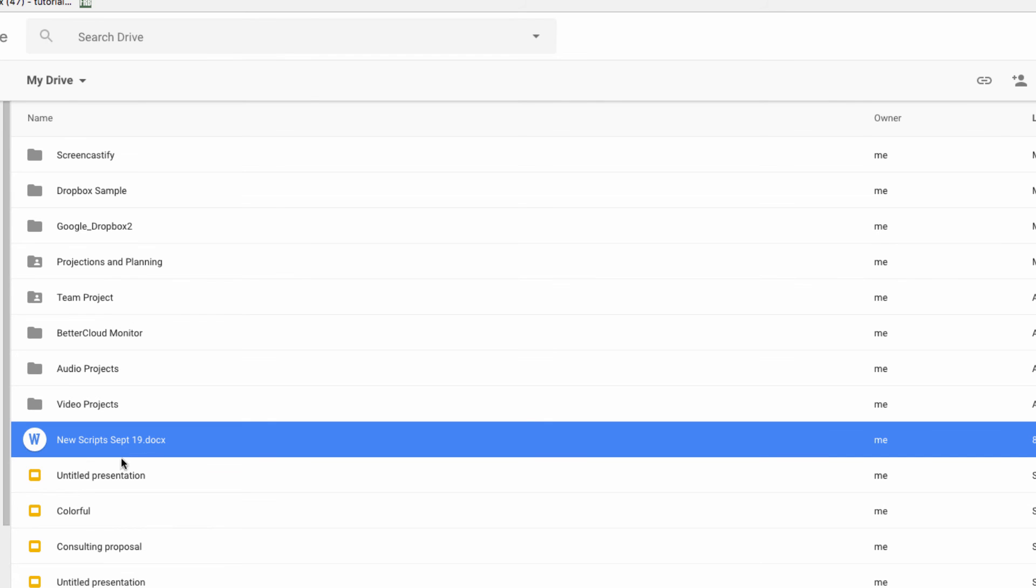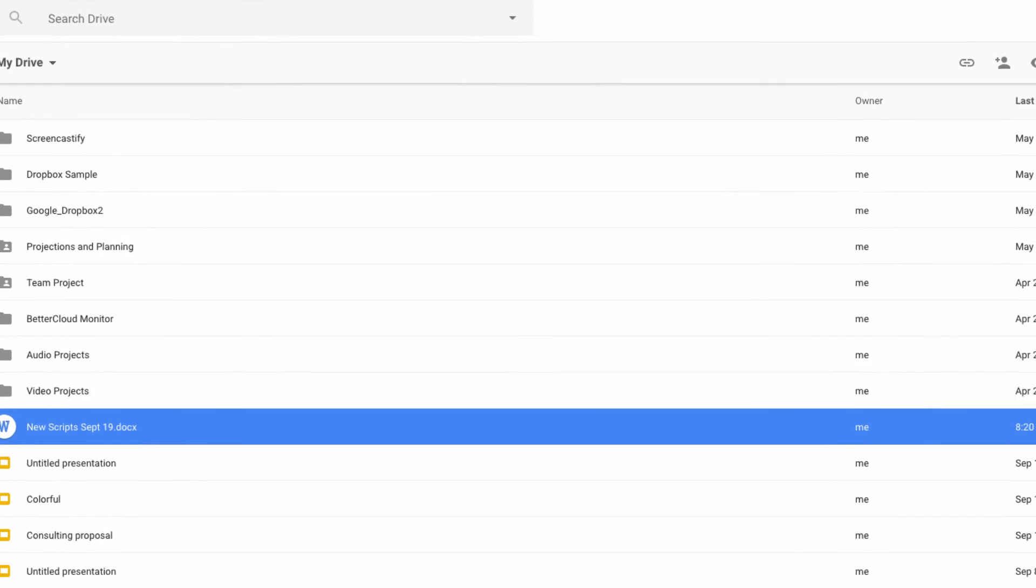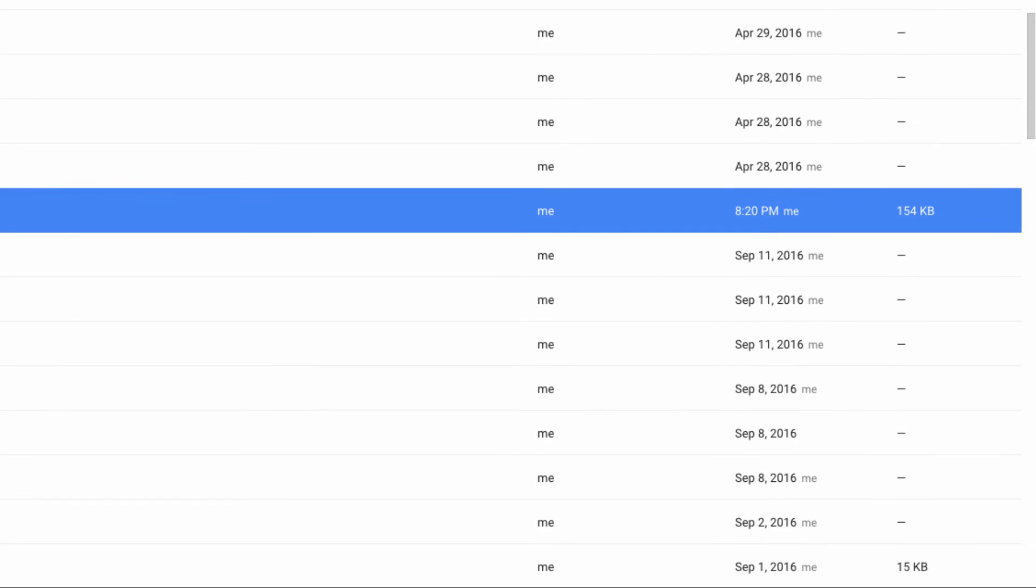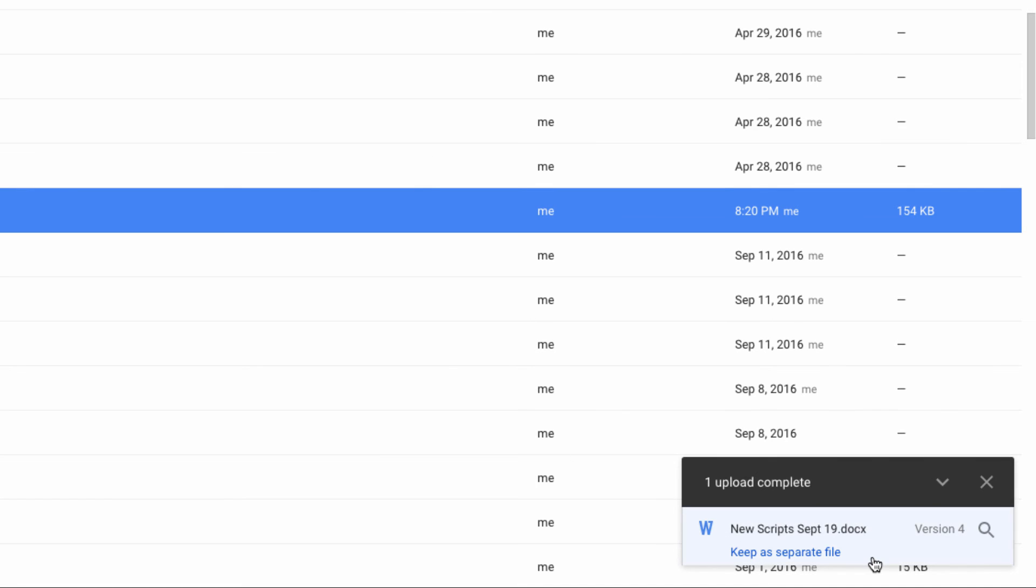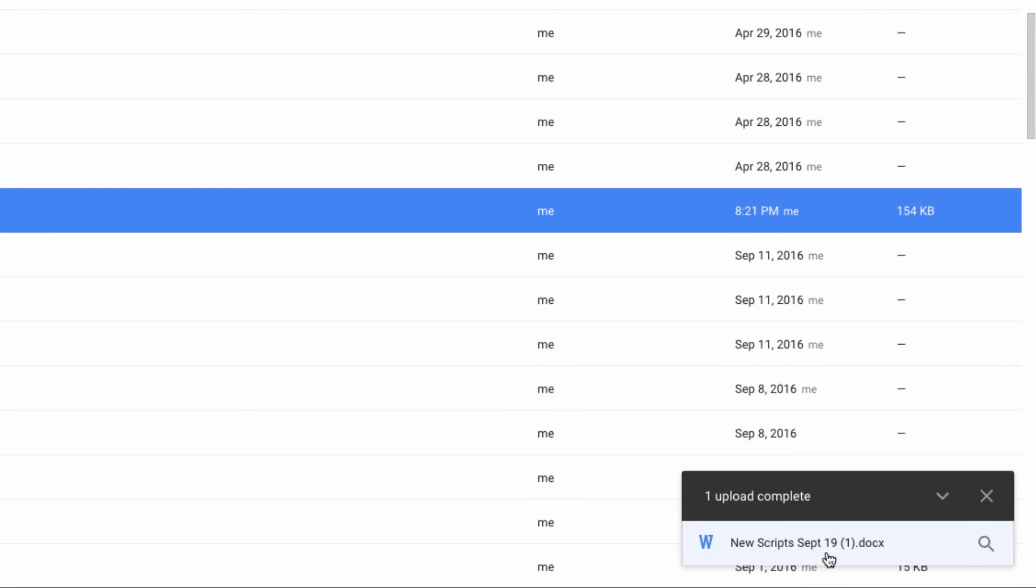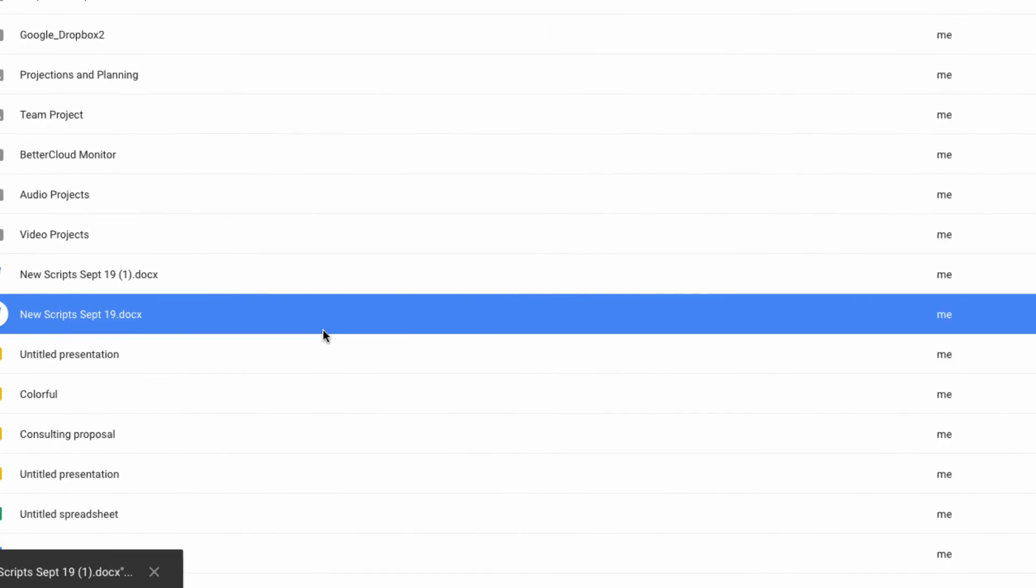You don't absolutely have to use this feature if you don't want to. When you upload the file, you'll notice the link here that says Keep as Separate File. If you don't want to activate the deduplication feature, just click on this, and it will instead store the file in the old way as a separate, duplicate file.